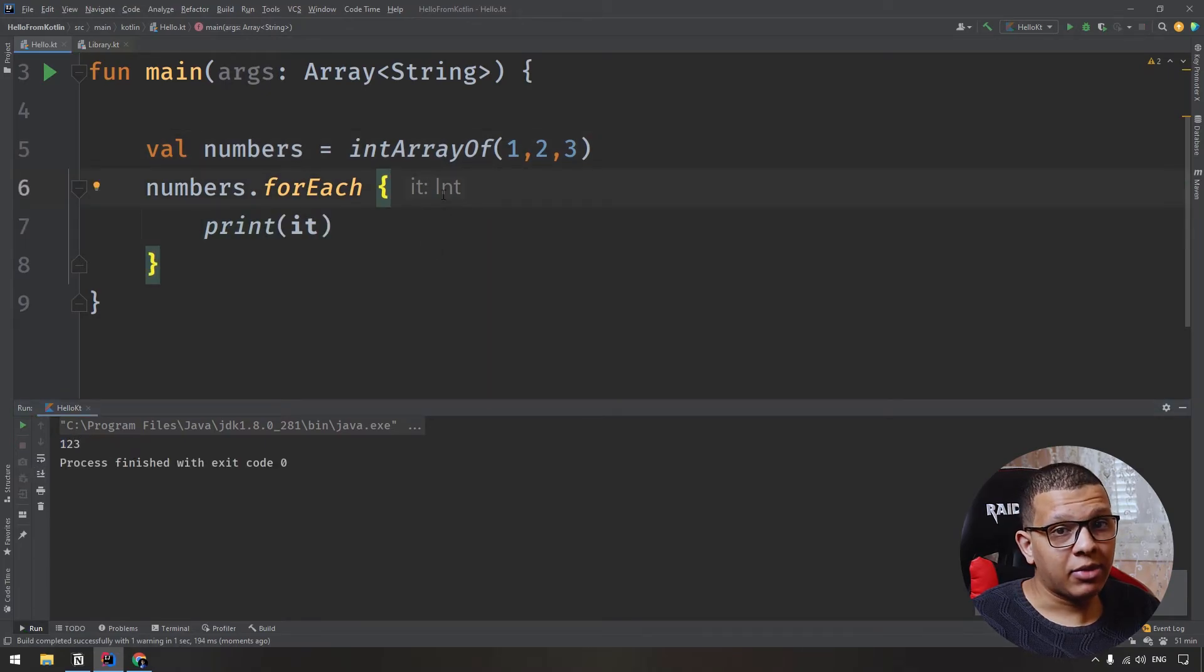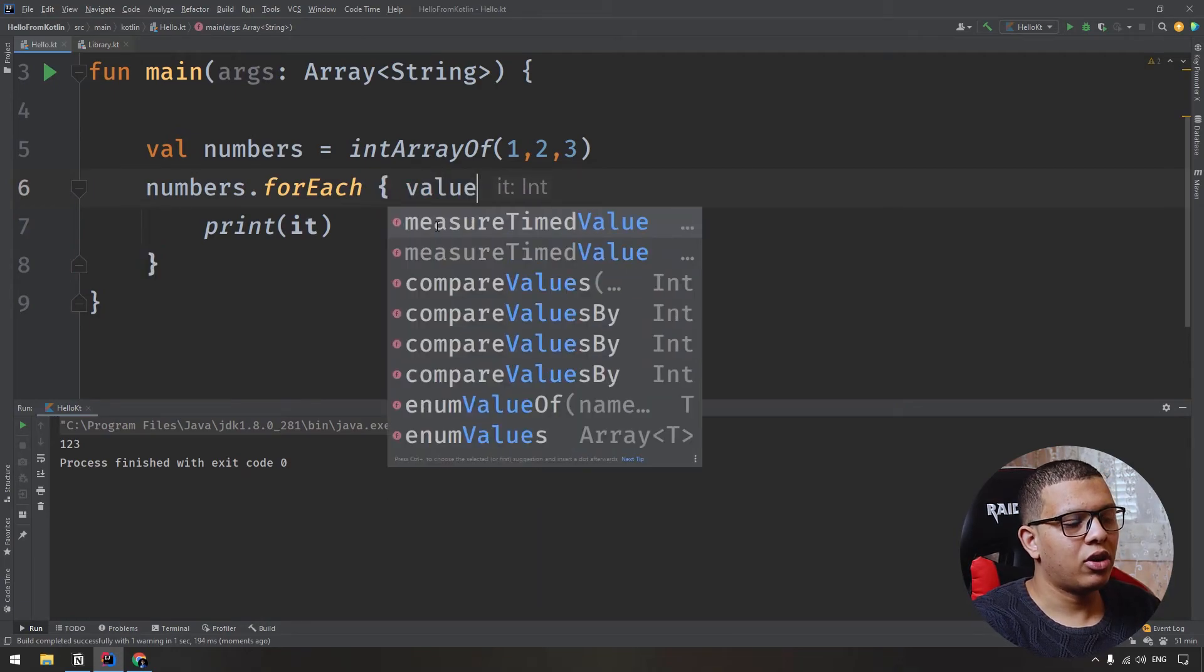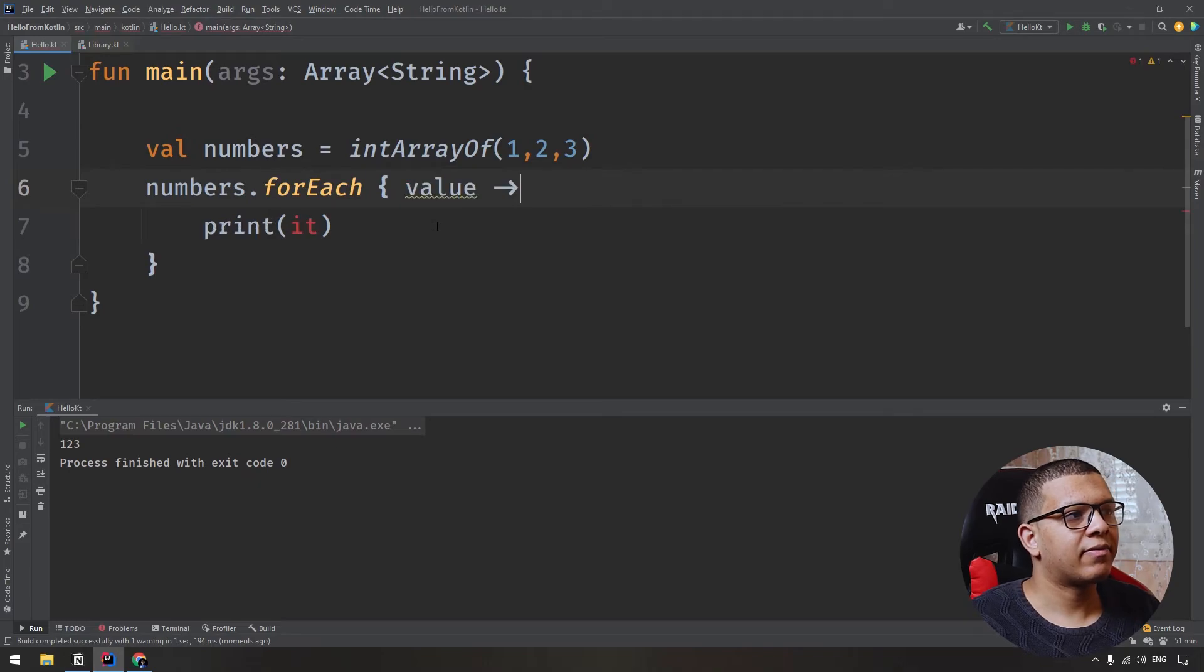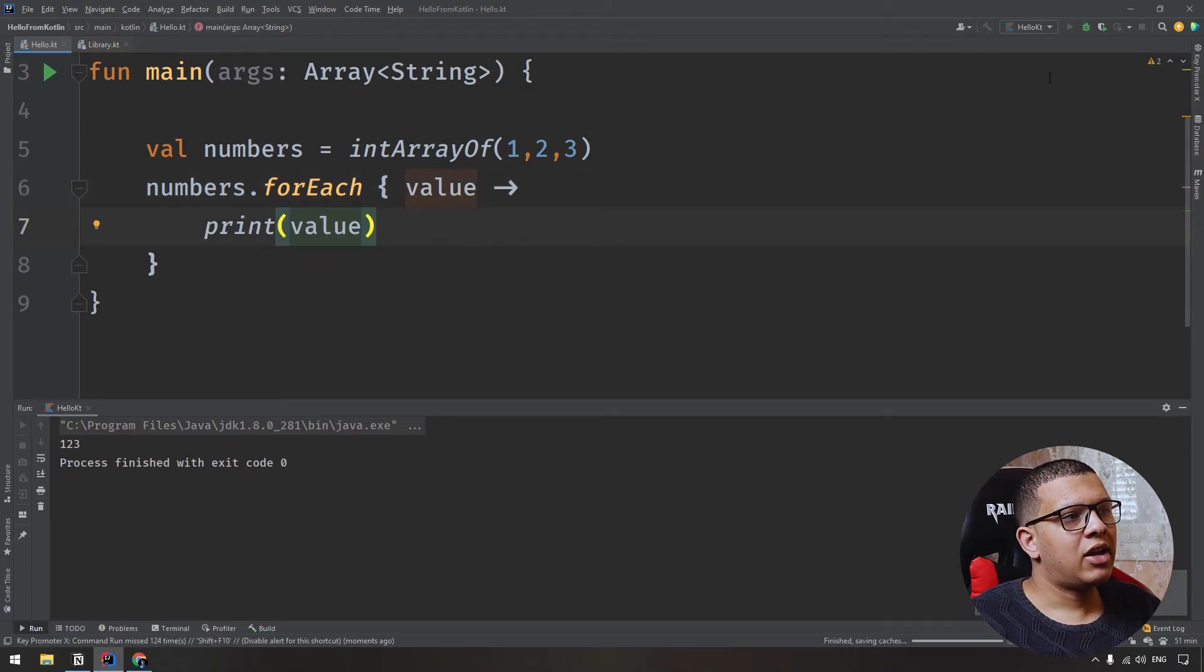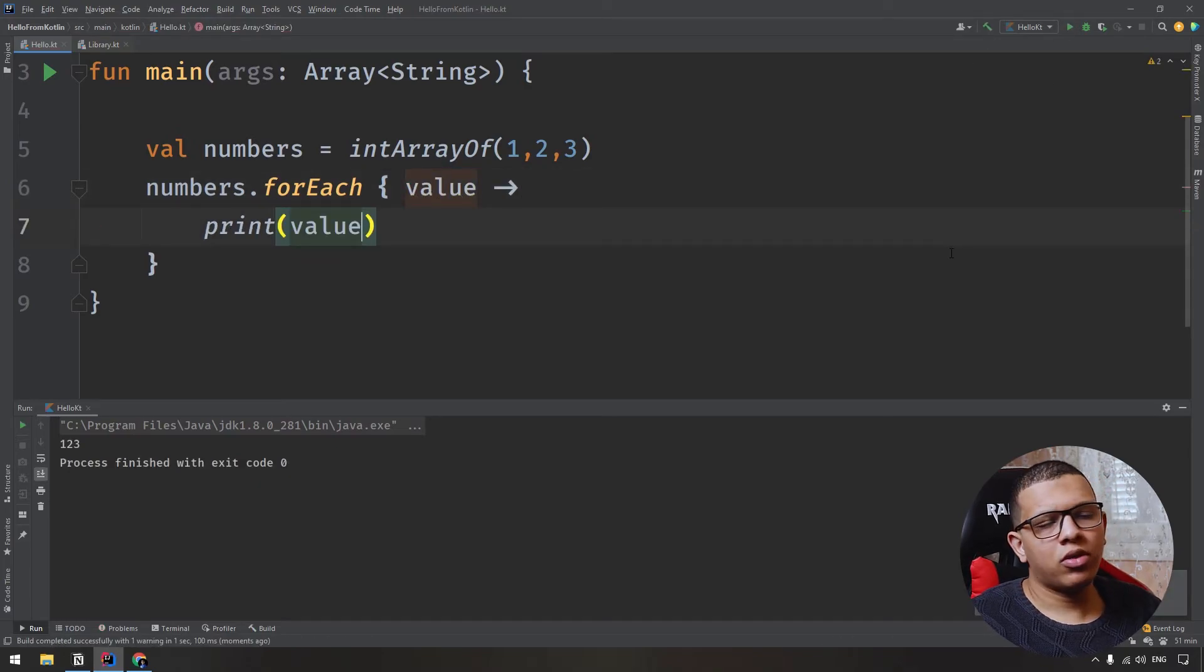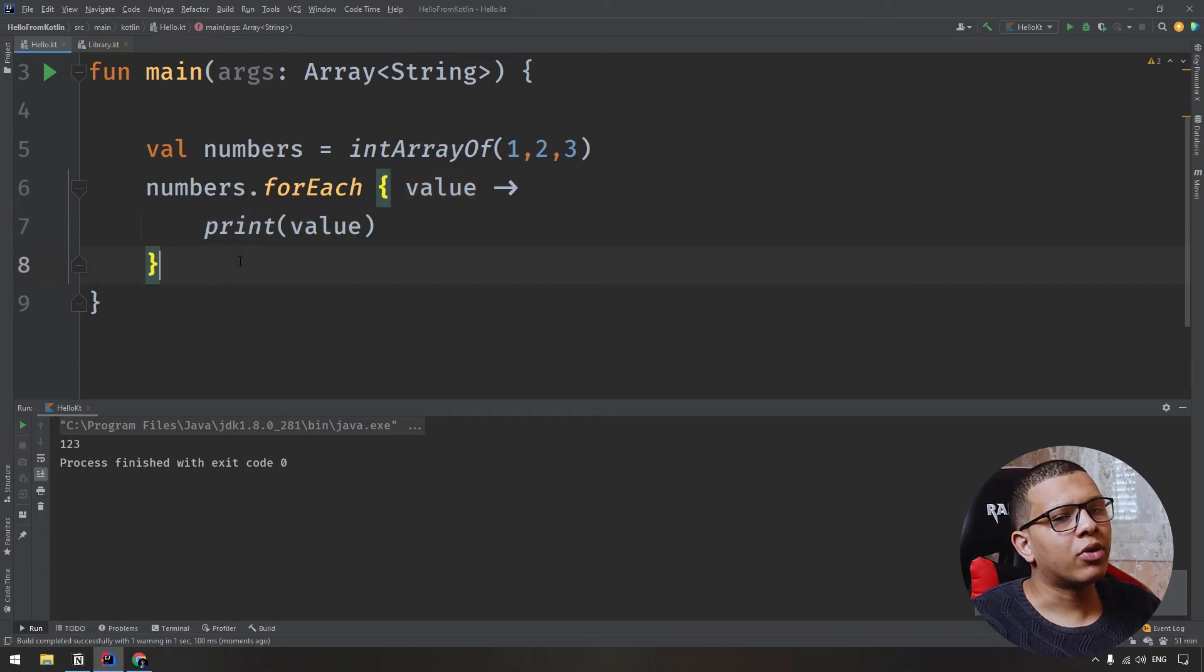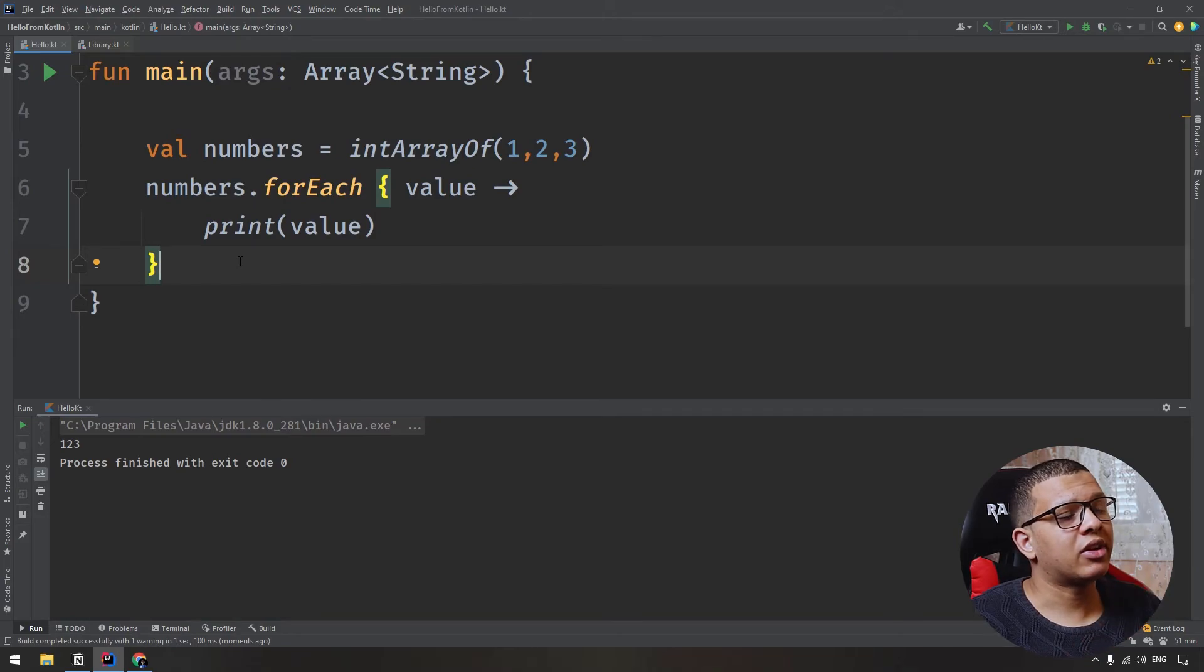You can name that variable into lambda using something like that. Value, and you put this thing. Now, you have to work with the value, and all the previous example of the loops apply also here. You can work with indices, and also with the while loop, for loop, and with index.